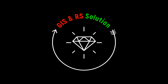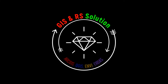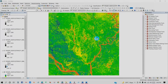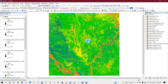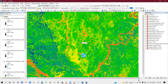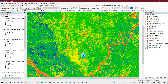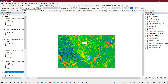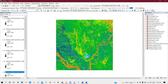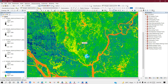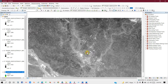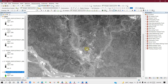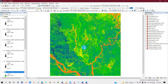Hello viewers, welcome to GIS and RS Solution channel. Today I will show you how to download Sentinel-2 satellite imagery from USGS Earth Explorer. The Sentinel-2 imagery has a spatial resolution of 10 meters and has multi-spectral sensors. This imagery is completely free for downloading and can be used for NDVI, NDWI, NDMI, land use mapping, and so on.